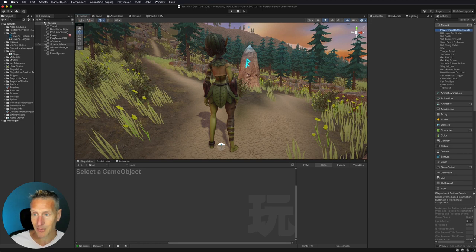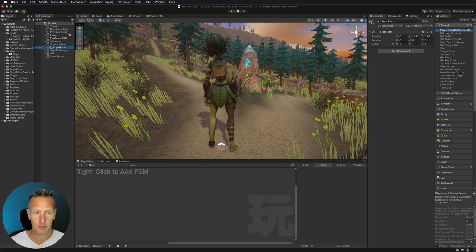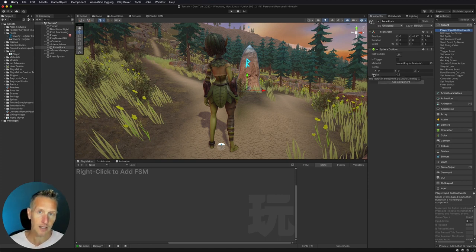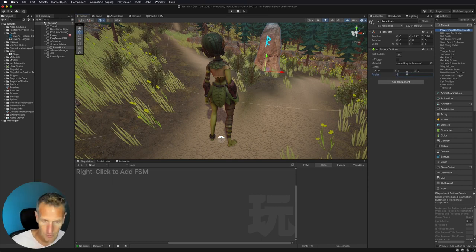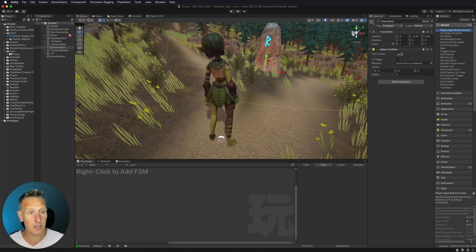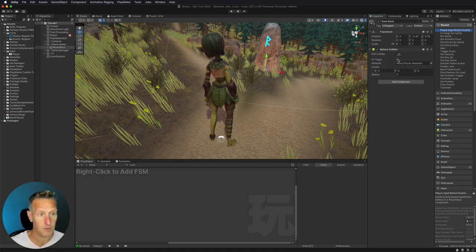First, I actually need my interactable to have a collider. Currently, the rock has a collider on it, but the interactable — the game object that contains the rocks — does not. So I'm going to go ahead and add a sphere collider to the game object, but I need to make it a little bit bigger so that within a certain radius, when the player comes up to that game object, we can send a message. With the sphere collider, I do need to make this a trigger, so we're going to do a trigger-type event.